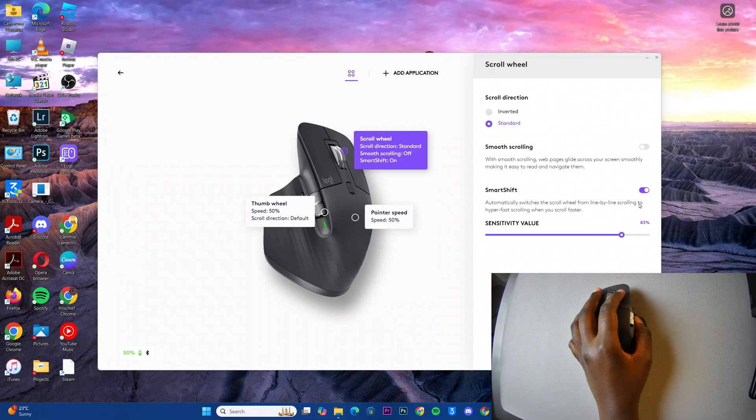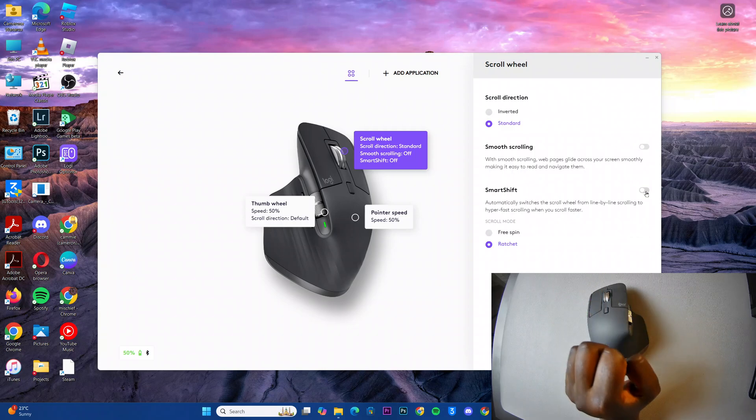From here you should see Smart Shift, so to disable it, just click on the toggle and it'll be turned off.